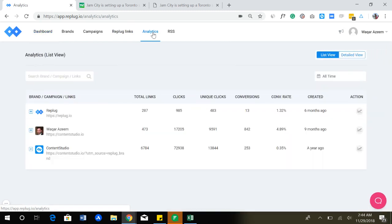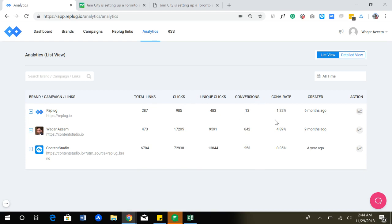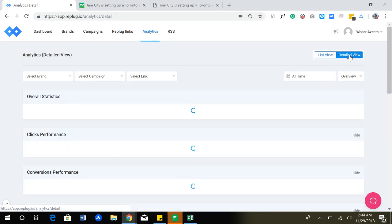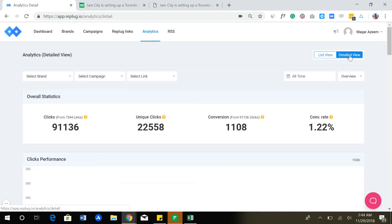Now let me take you to analytics section. Once you have your brands, campaigns, and links, you can simply go into different sections and see how each brand, campaign, or link is performing. You can see how many clicks I have received, how many conversions, what's the conversion rate, and if I want to go into detailed view, I can do that as well.